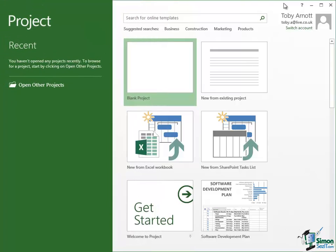Now let's look at these big buttons on the start screen. The one that's highlighted at the moment is Blank Project and you'll use that a lot when you start a new project from scratch.